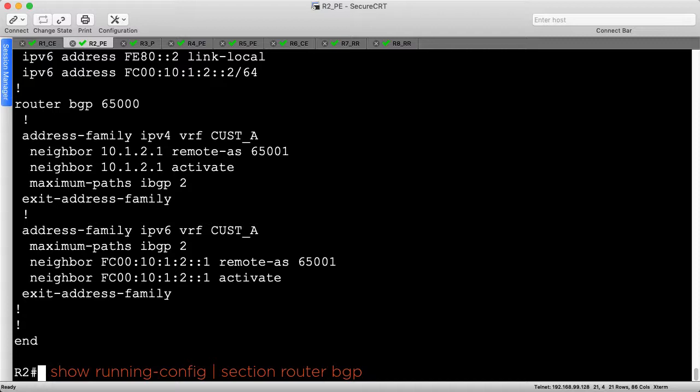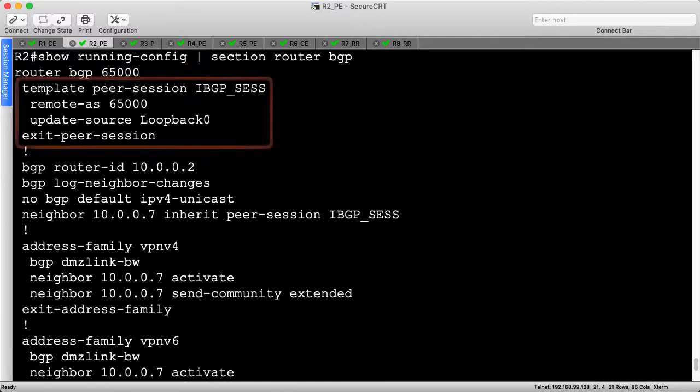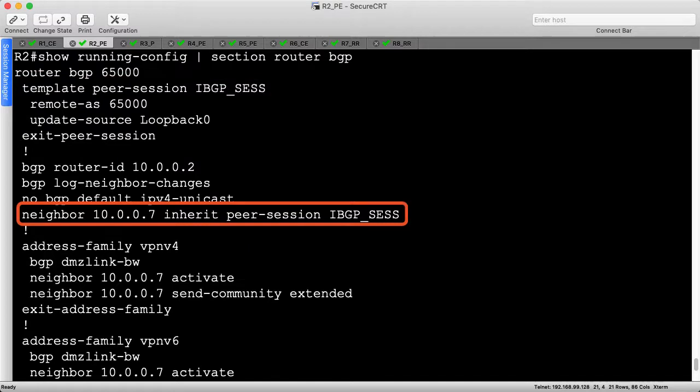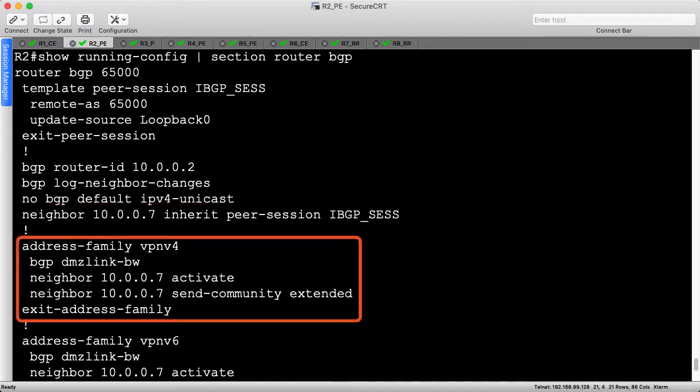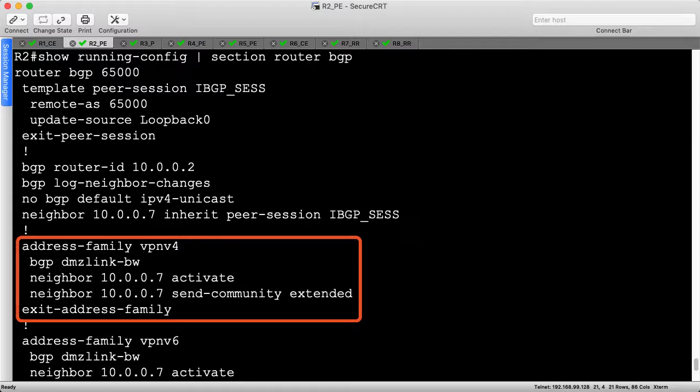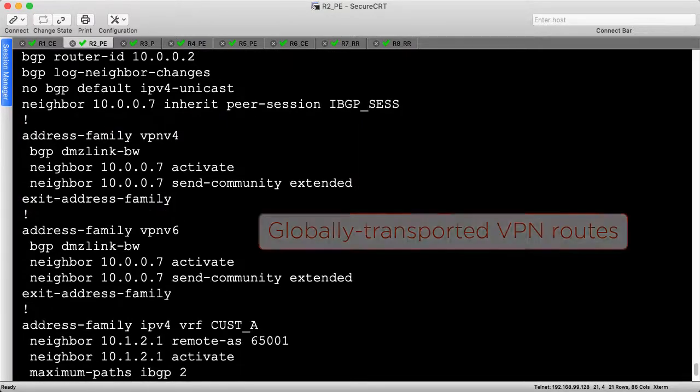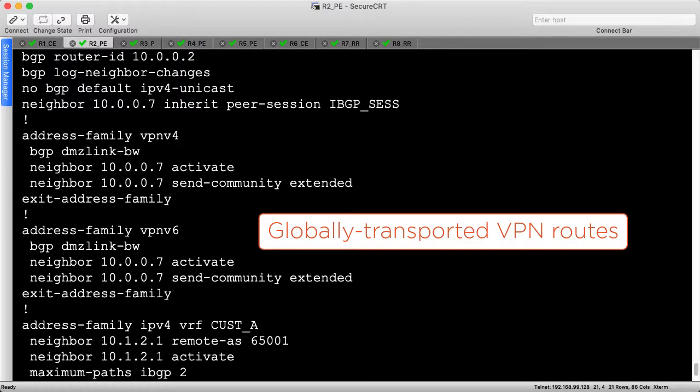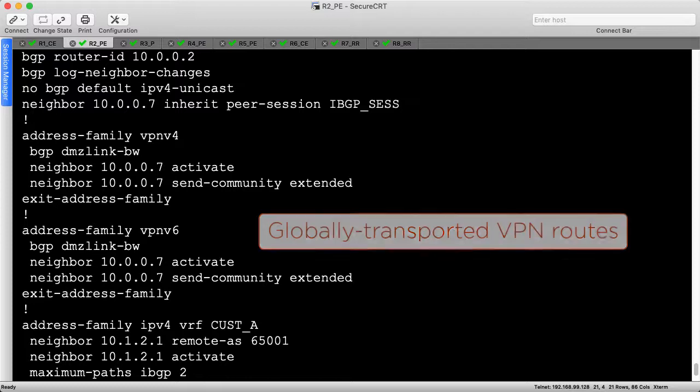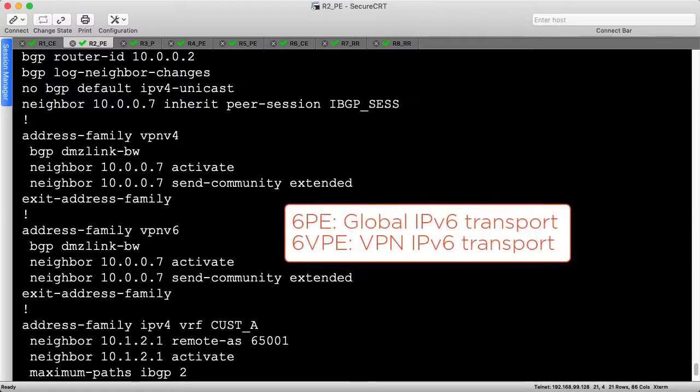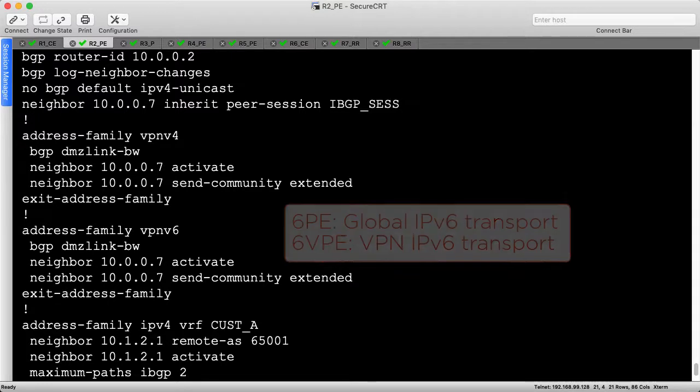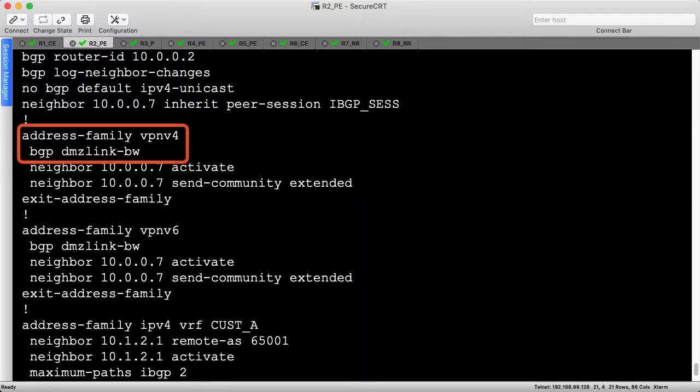The session template remains unchanged, and R2 still only peers to R7, the route reflector. This time, we aren't activating regular IPv4 or IPv6, but rather the VPNv4 and VPNv6 address families. This enables R2 to send VRF learned routes to R7 via the global table for MPLS transport, binding an MPLS label to each prefix. When we perform this technique between IPv4 peers for IPv6 VPN support, we call this 6-VPE instead of 6-PE. Note that DMZ link bandwidth processing is also enabled for these address families per our design requirements.